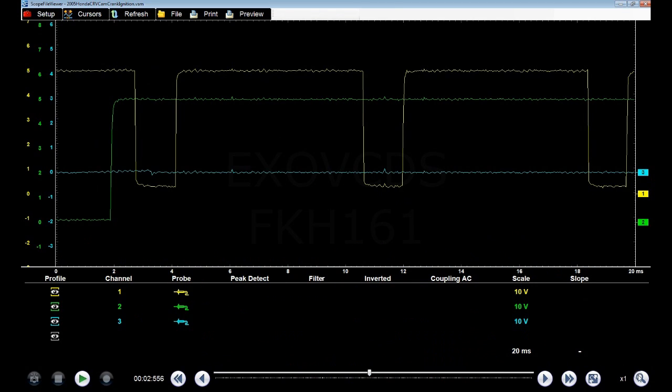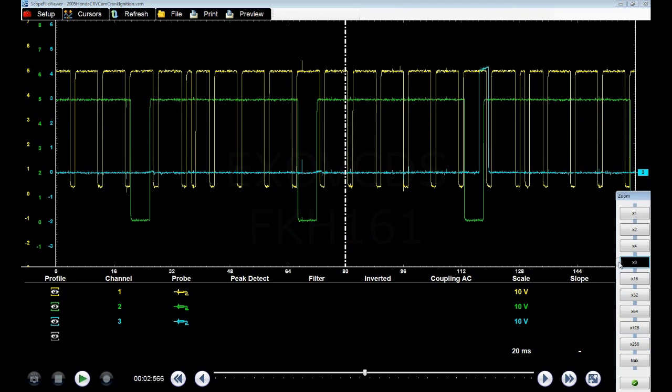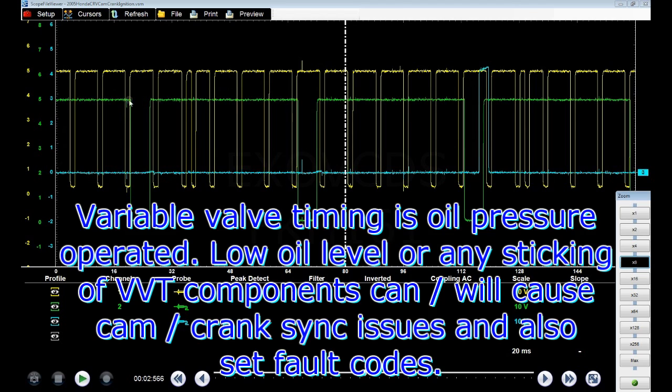Being that the camshaft signal is the same throughout, you could basically go from any position where the cam signal is and where it meets the crankshaft.